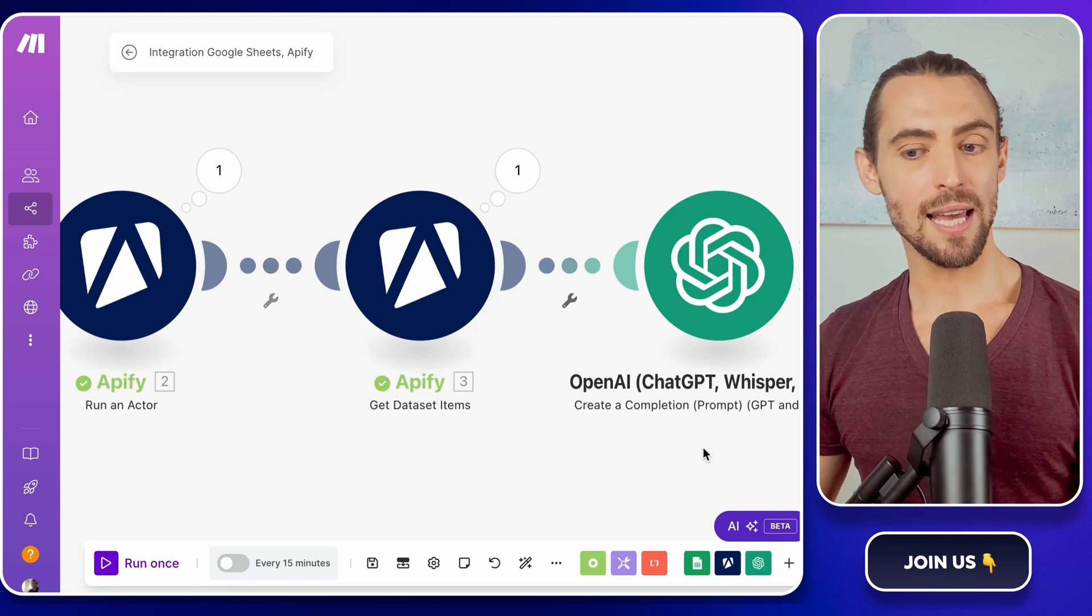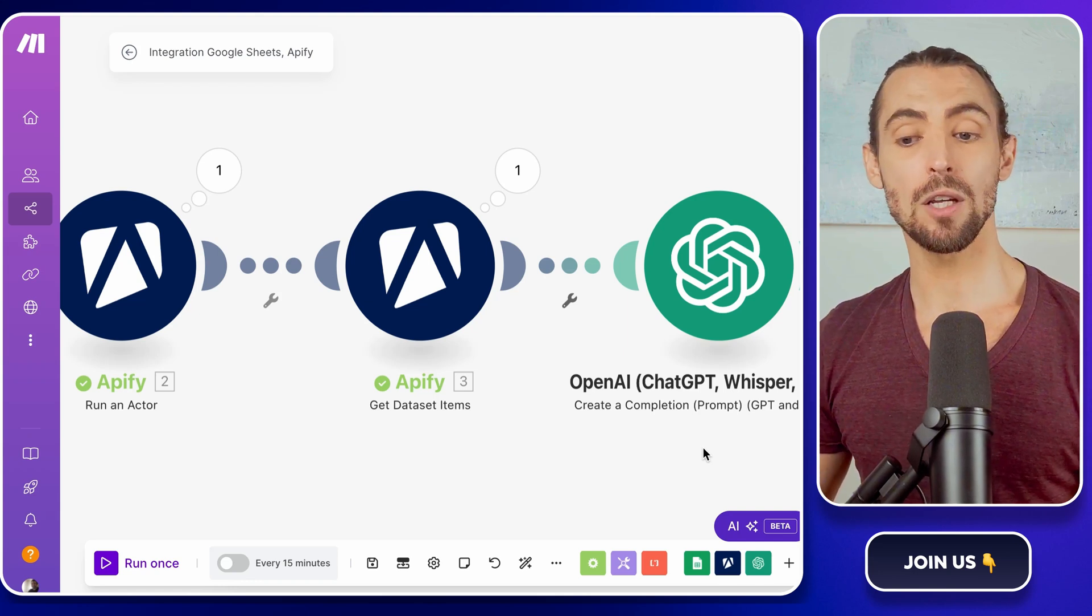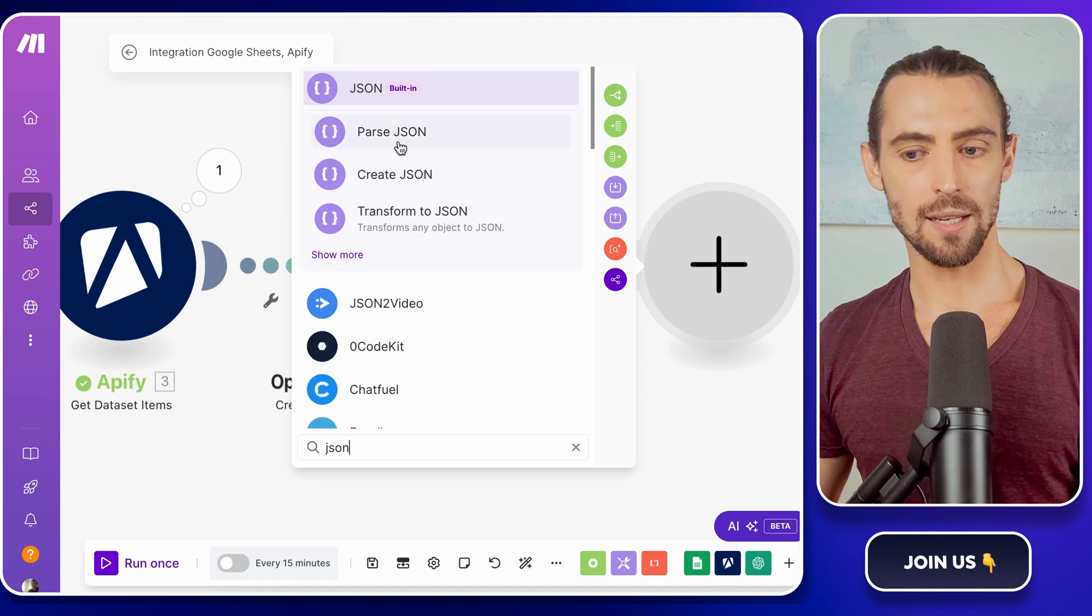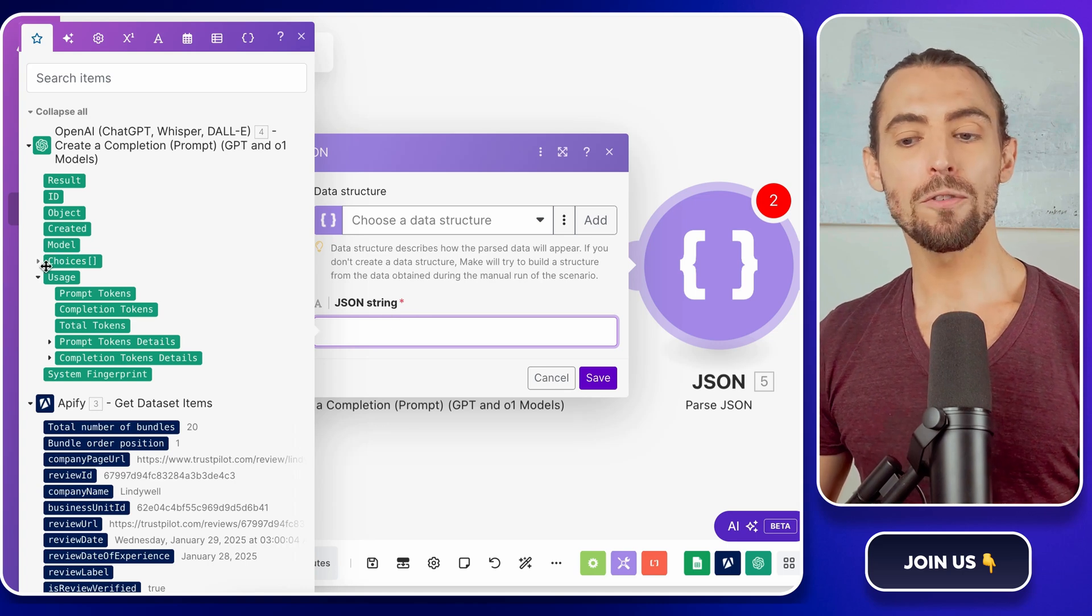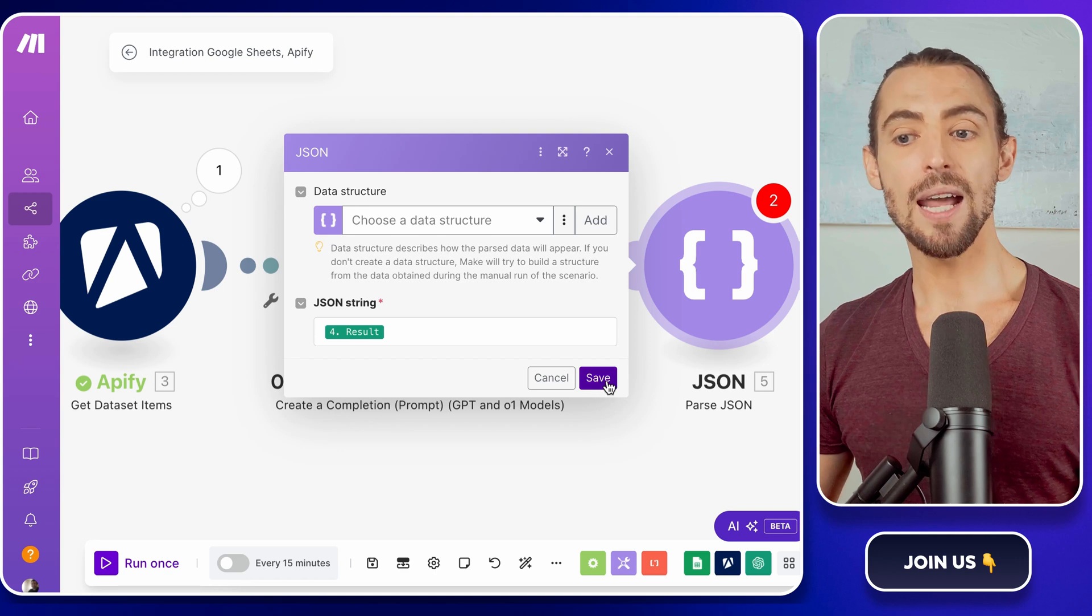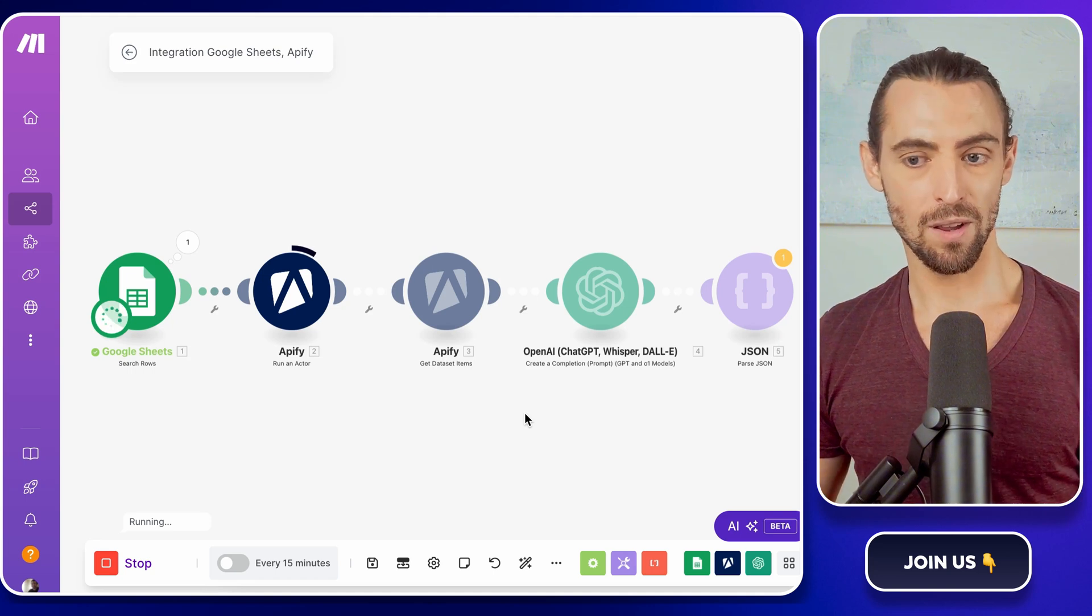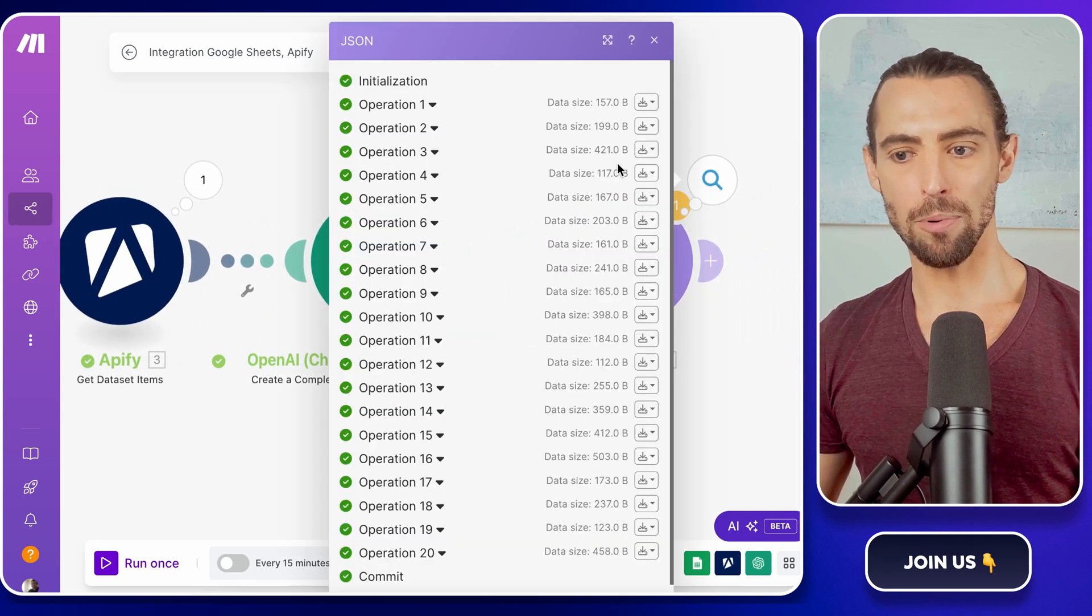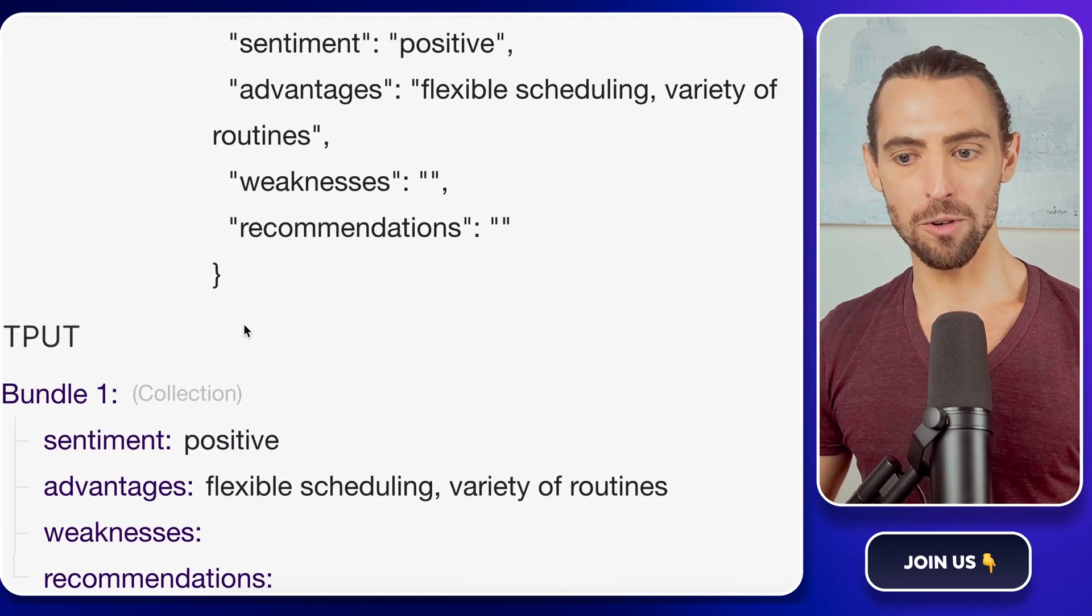Next, we'll parse that JSON response. Think of this as the translator that takes the data OpenAI spits out and turns it into something Google Sheets can understand. Click that little plus sign again and search for JSON, then select the parse JSON action. When you're setting it up, you'll need to point it to the data coming from OpenAI. Look for the result field in the OpenAI output and link it here. This tells the JSON module exactly what it's parsing. Now click run once to test the setup. This step is important. It's like taste testing a recipe before serving it. Wait a few seconds for the magic to happen and then check the output. You should see all the different properties, sentiment, advantages, weaknesses, recommendations laid out separately. If it looks good, we're ready to move on.